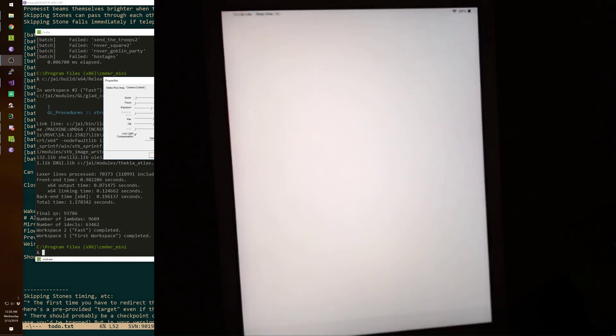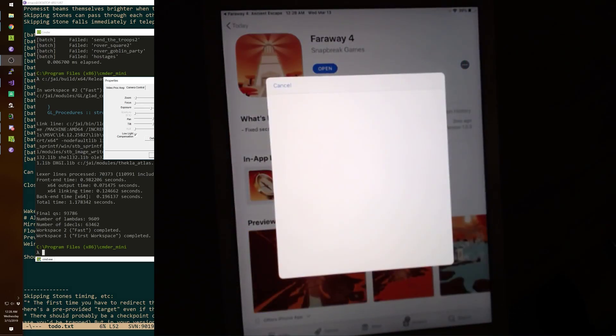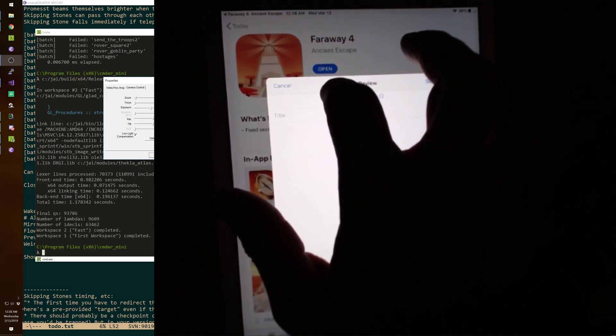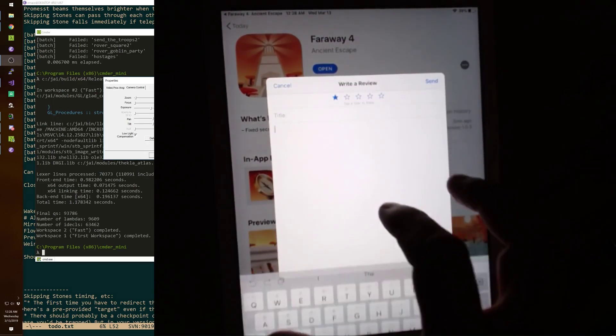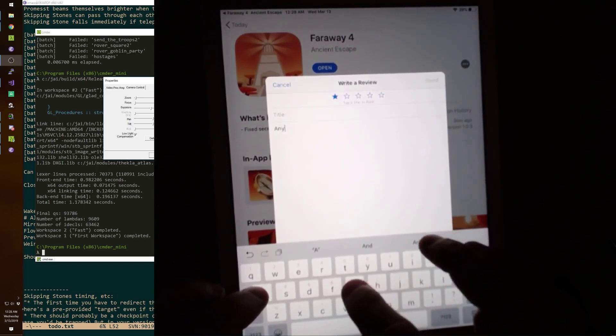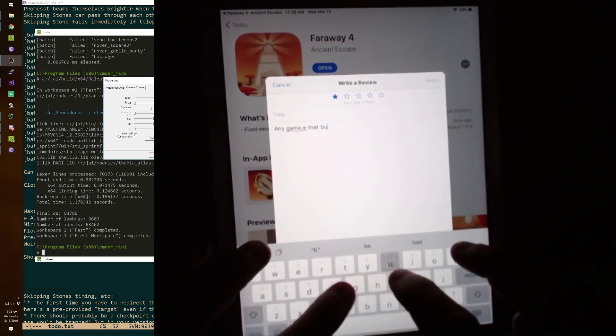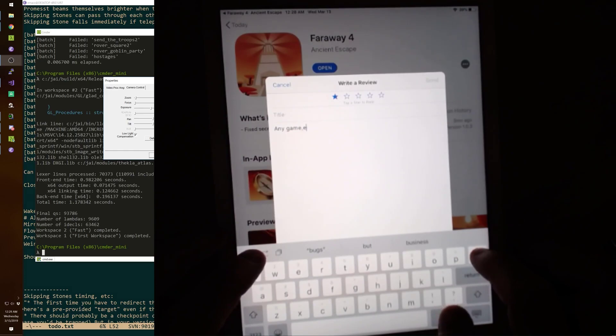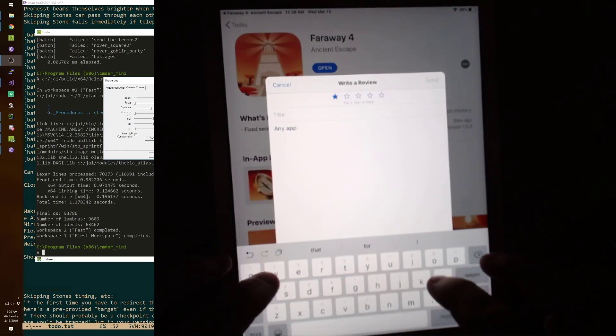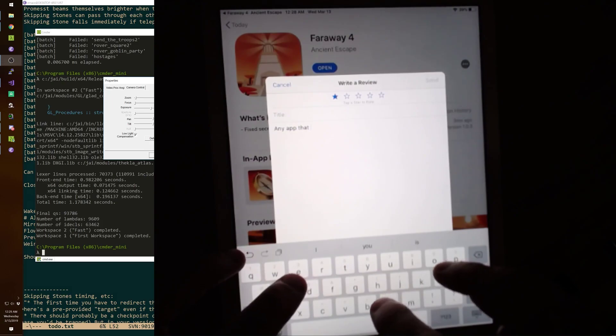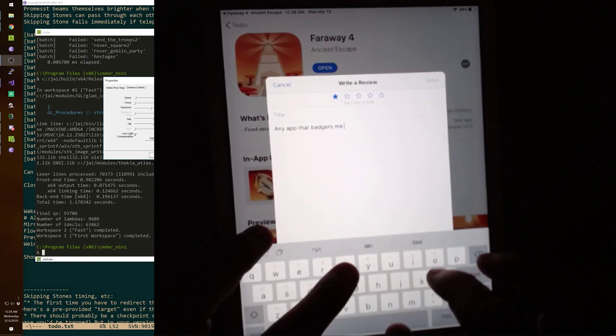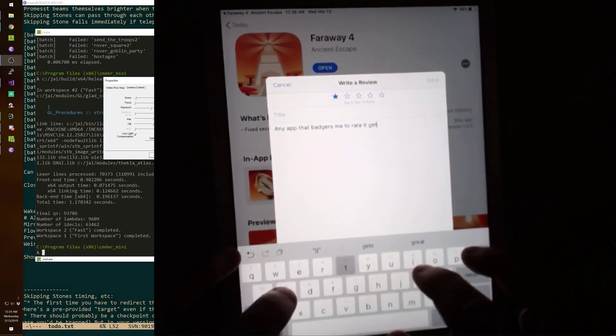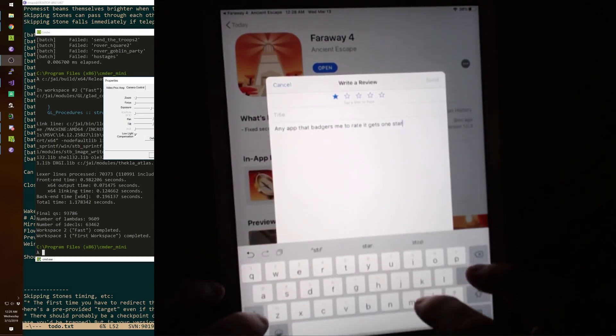Okay. Any game that asks me to rate it after I... No offense. The game might be good. But anything that asks me to rate it gets one star. Any game that bugs... Or any program... App, I guess the kids call them these days. Any app that badgers me to rate it gets one star.